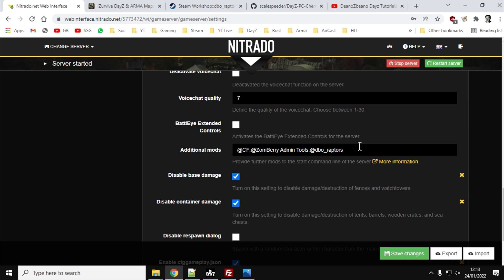If you do, then the mod section is in the line that, I think it starts, it says start, and then you just look along there and it will say mods, and then you'll add @DBO_Raptors, again, semicolon in front and or behind if you've got more mods behind it. And that will mean that it will then start.